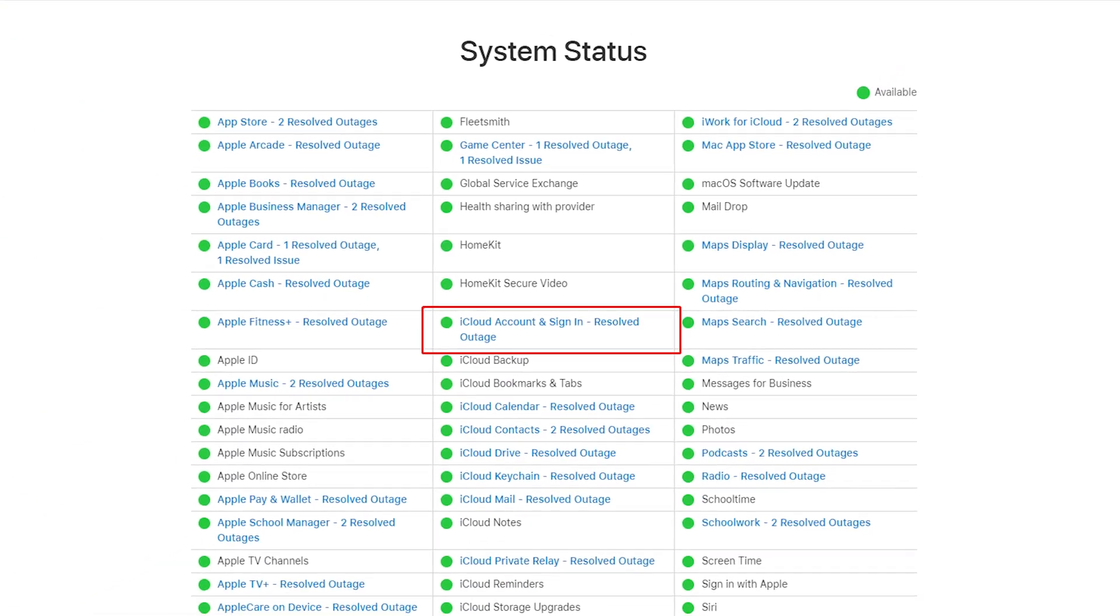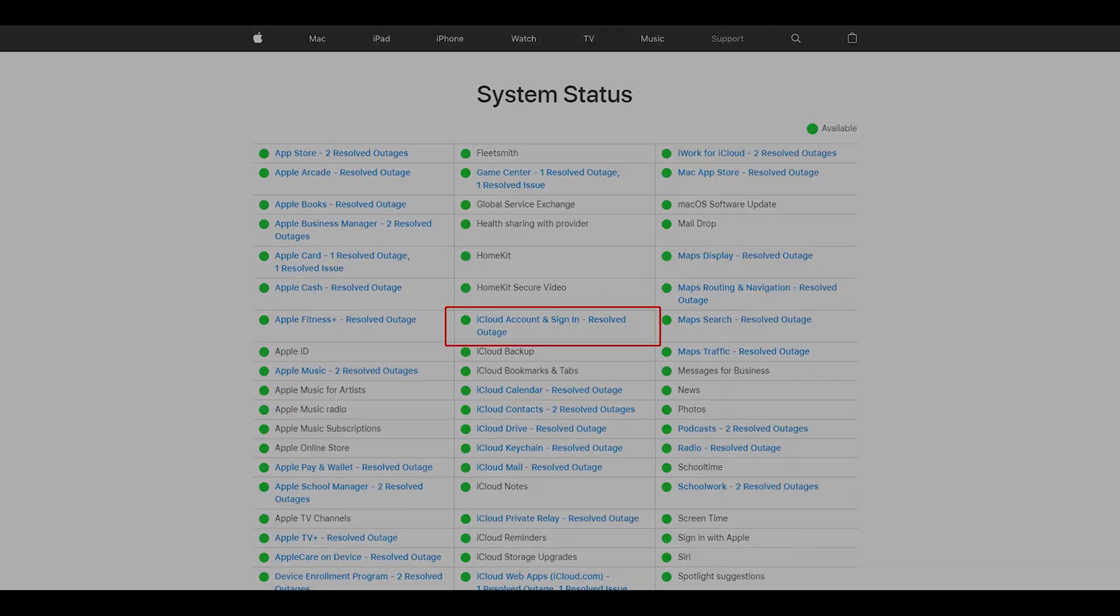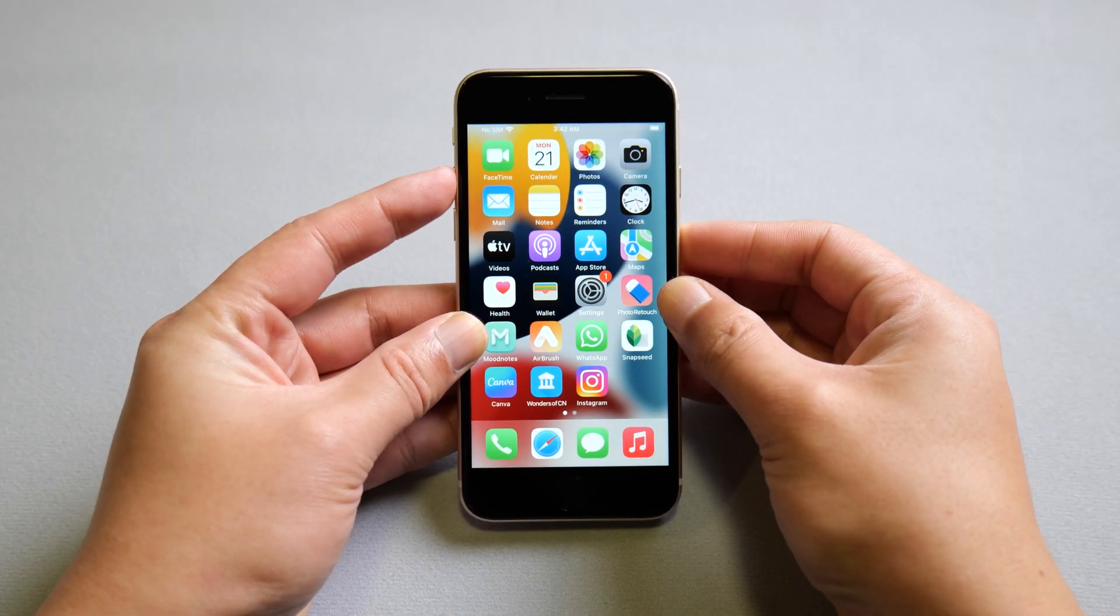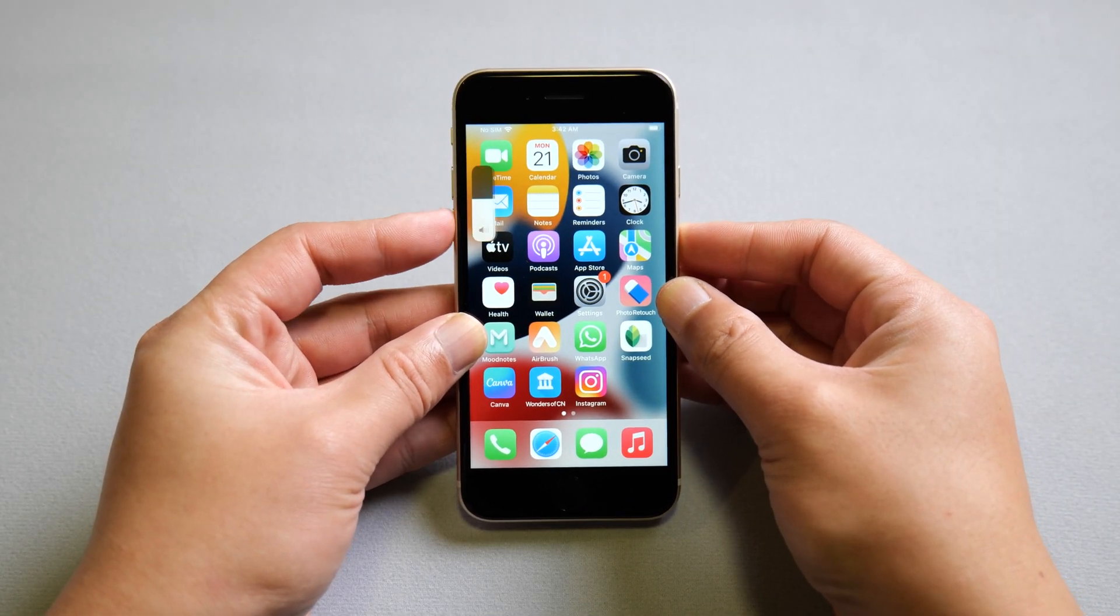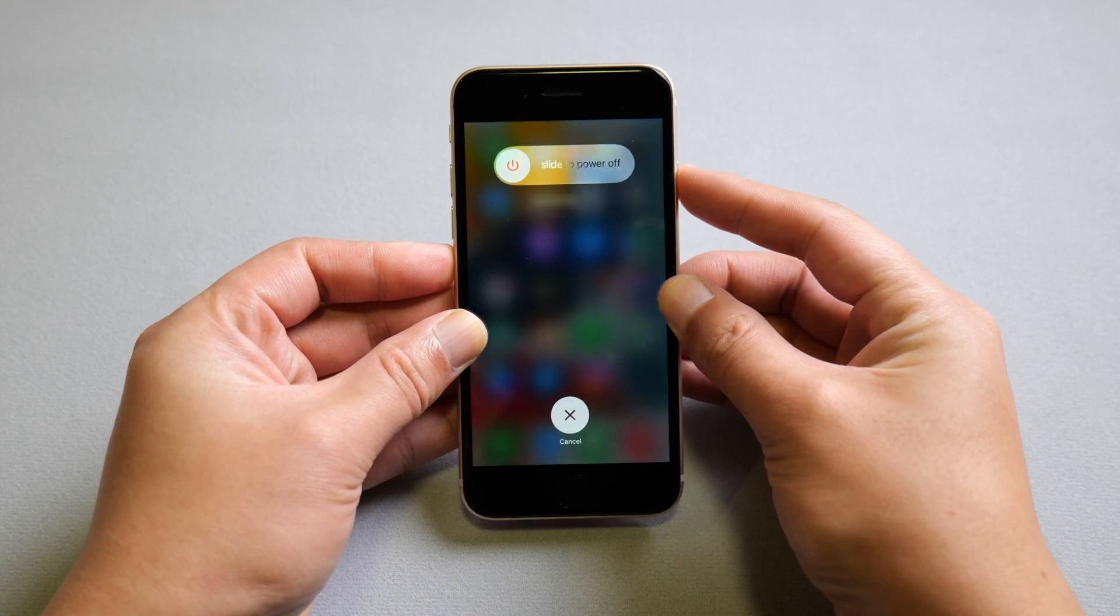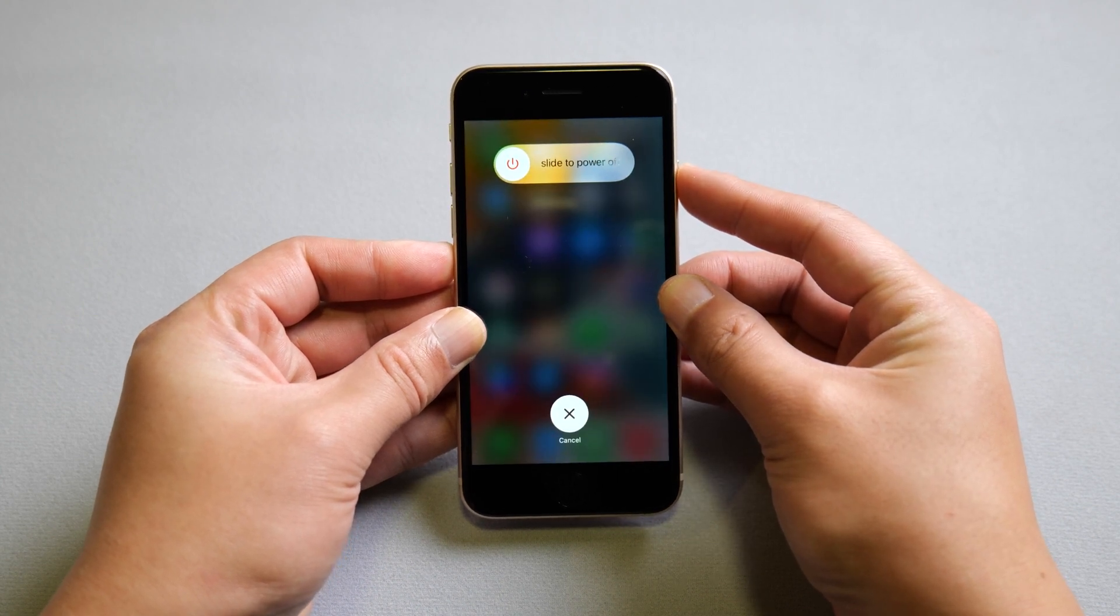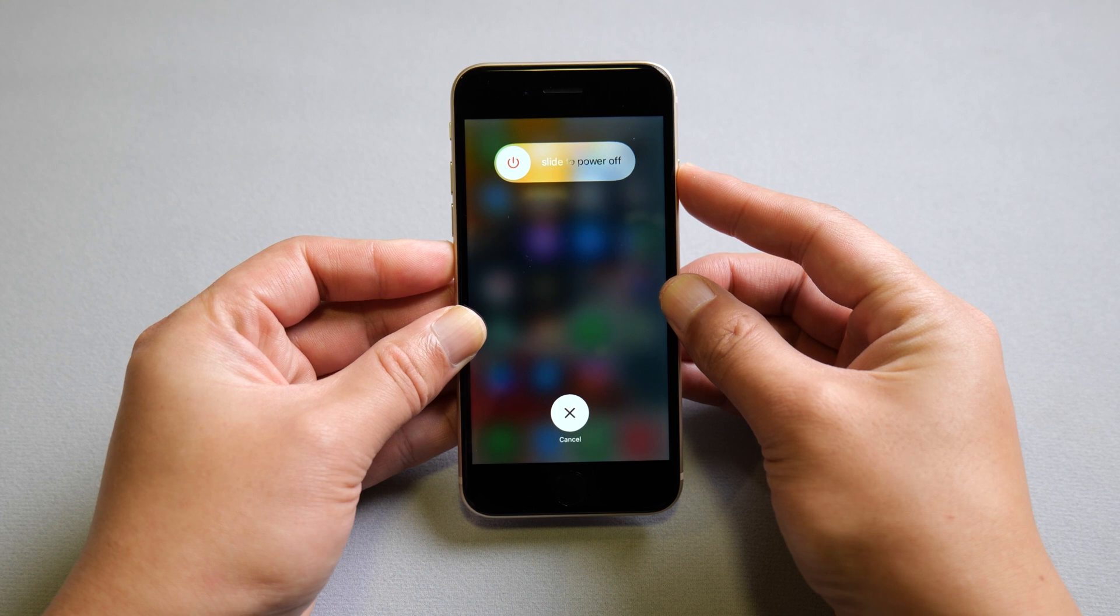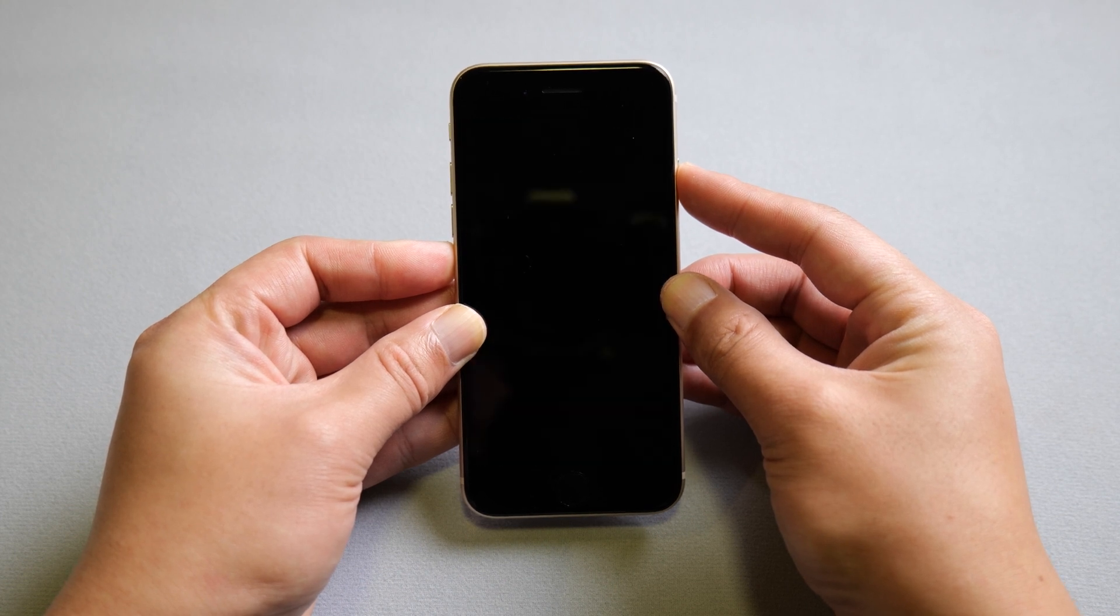If iCloud service is okay, try to force restart your device. For iPhone SE3, press and quickly release the volume up and down button successively. Then press and hold the side button until you see the Apple logo. Then try updating your Apple ID again.